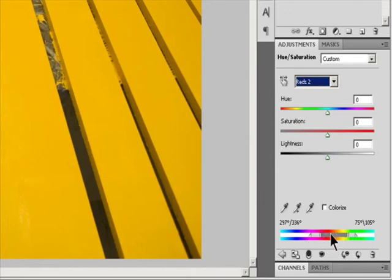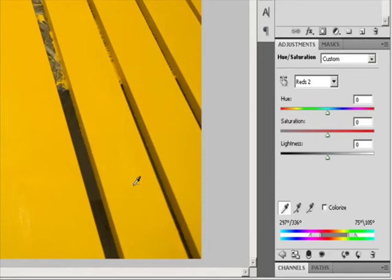Fall off is a feathering or tapering of the adjustments instead of a sharply defined on-off application of the adjustments. Use either the Eyedropper tools or the adjustment sliders to modify the range of colors. Click or drag in the image with the Eyedropper tool to select a color range. To expand the range, click or drag in the image with the Add to Sample Eyedropper tool. To reduce the range of color, click or drag in the image with the Subtract from Sample Eyedropper tool. While an Eyedropper tool is selected, you can also press Shift to add to the range, or Alt (Windows) or Option (Mac OS) to subtract from it.